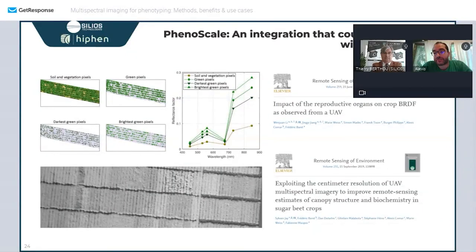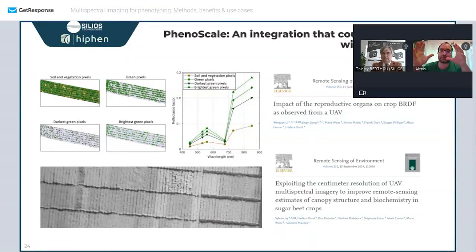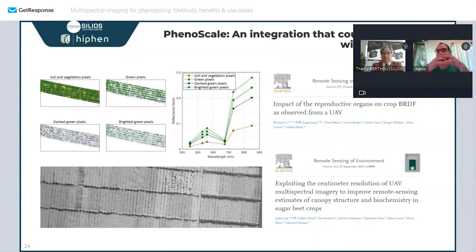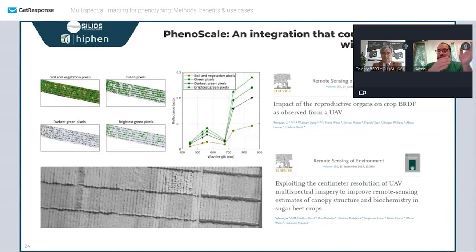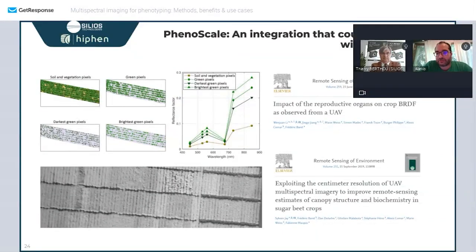One important and underexplored area in multispectral drone work is pixel segmentation: rather than computing a single vegetation index per microplot, we try to look at the spectral signature of each element separately. We've published quite a lot on this topic recently, and there is a lot of room for exciting improvements.